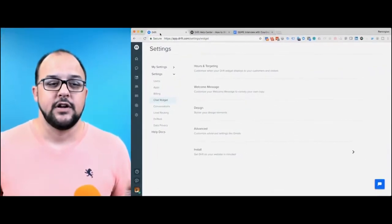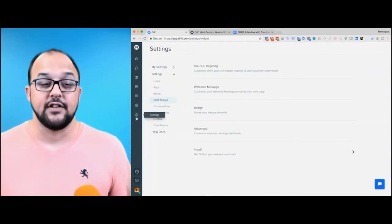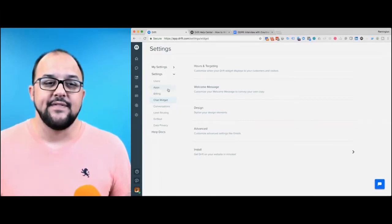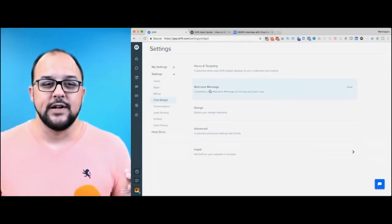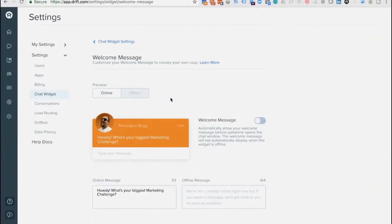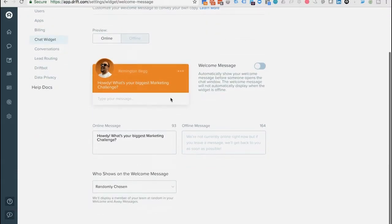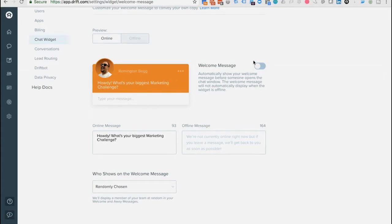When you jump into Drift, hit the gear icon on the left for settings. Then click 'chat widget.' When you click chat widget, you'll see a spot for the welcome message. When you get into the welcome message, you're going to see a bunch of settings. You've got a preview for what the offline and online versions would look like, and a toggle on the right to open up the welcome message.